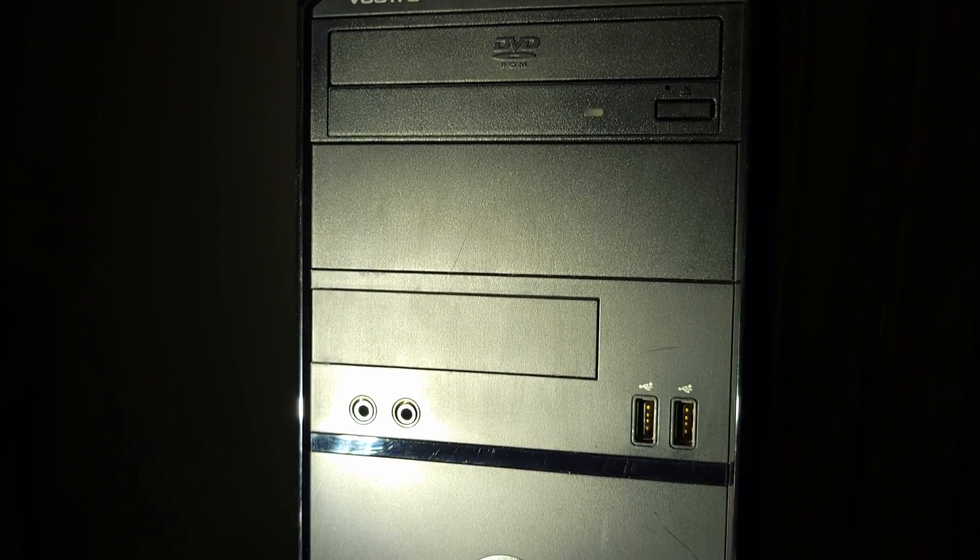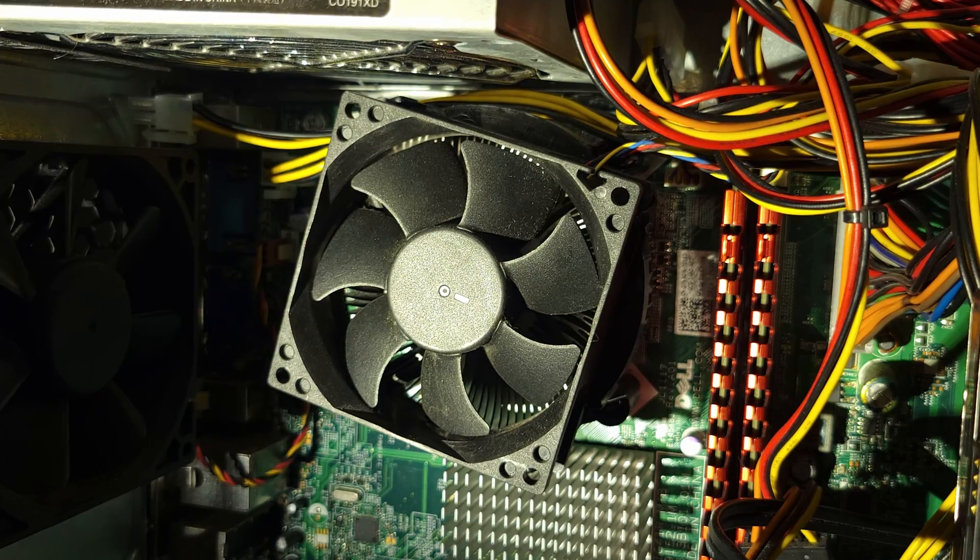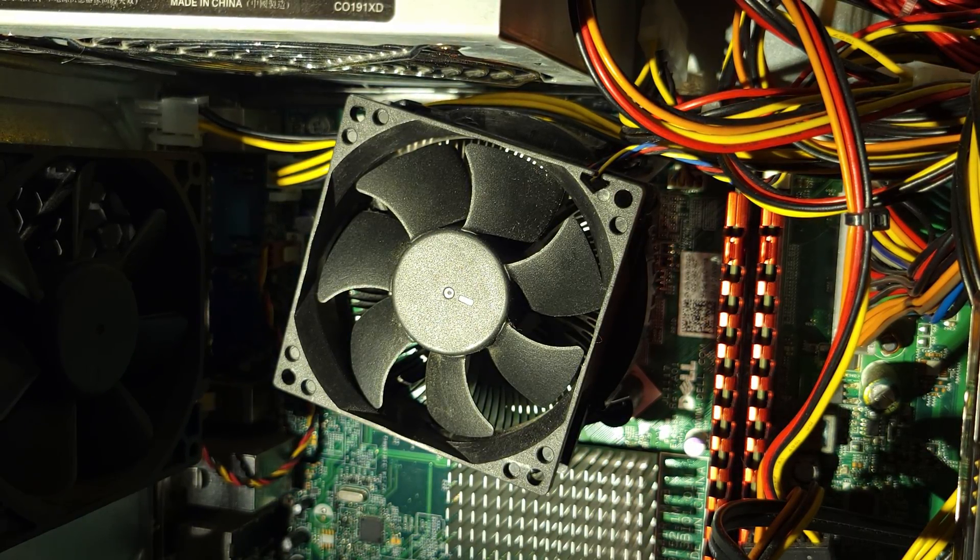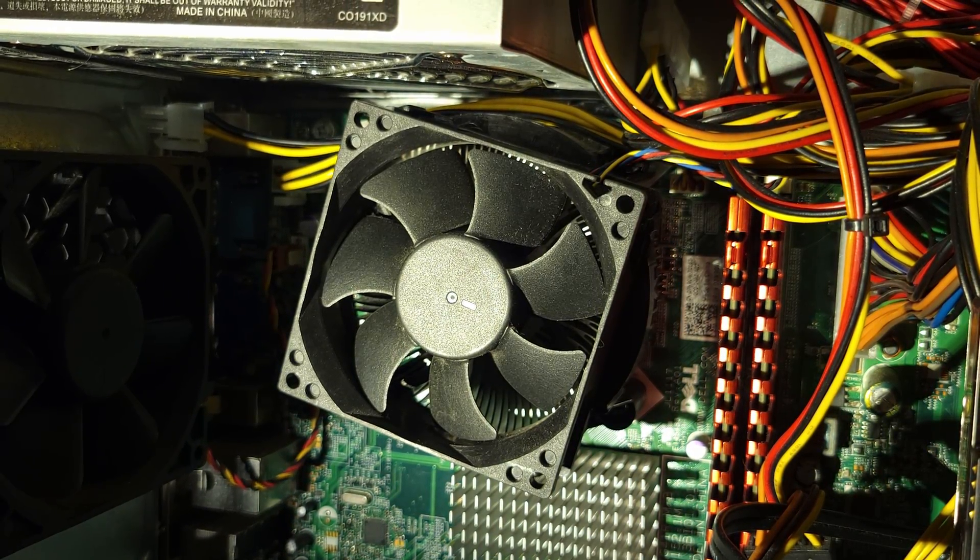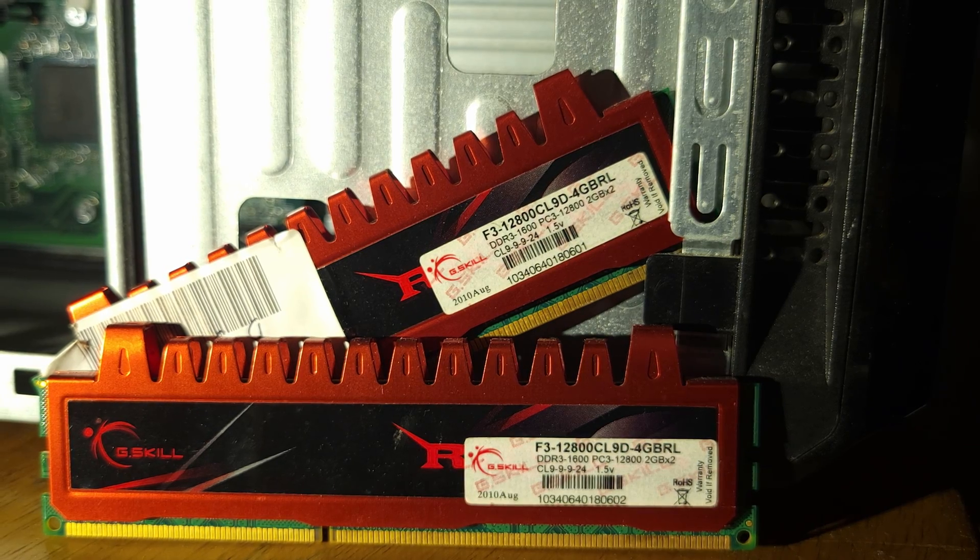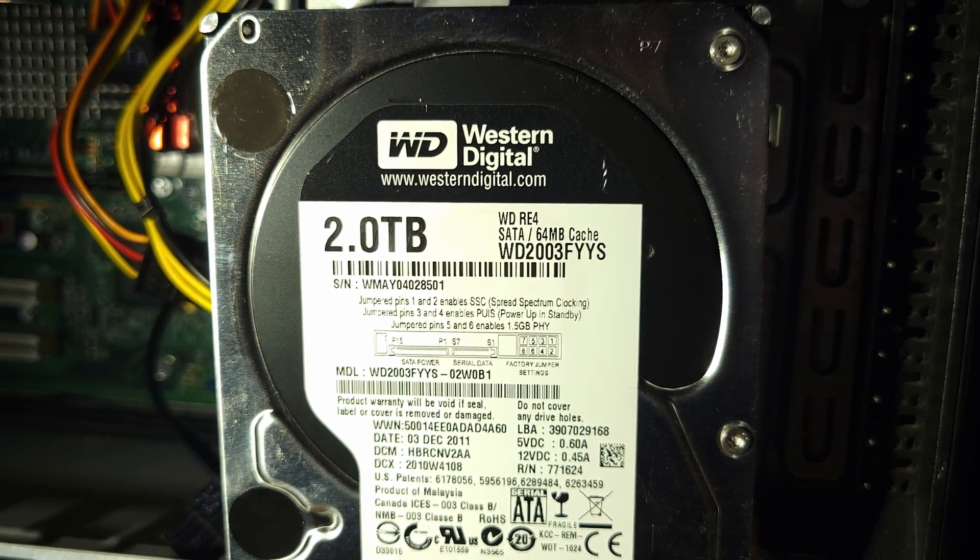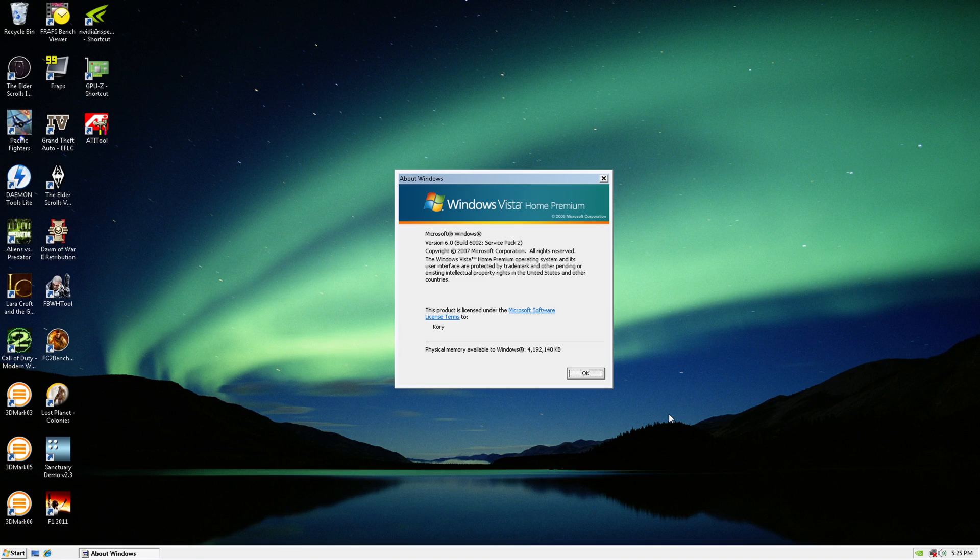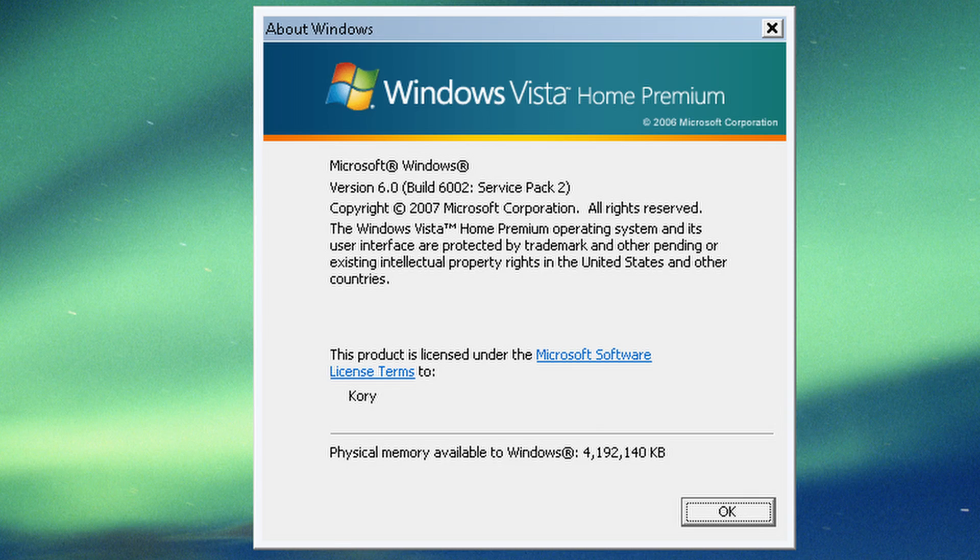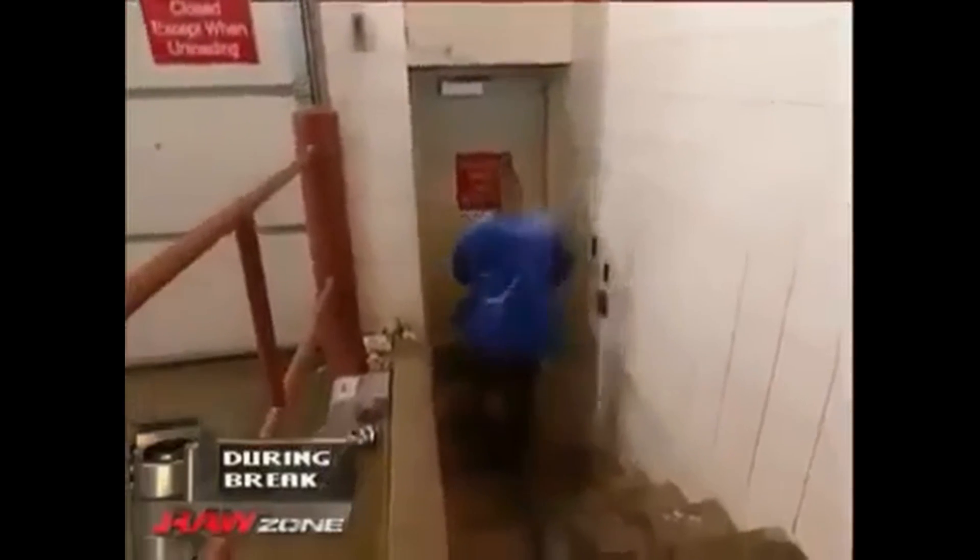Today's test system is a Dell Vostro 230 with a Core 2 Quad Q9550S, 4 gigs of DDR3-1066, a 2TB hard drive, and Windows Vista SP2. Why Vista? Because... That's all you need to know right there!